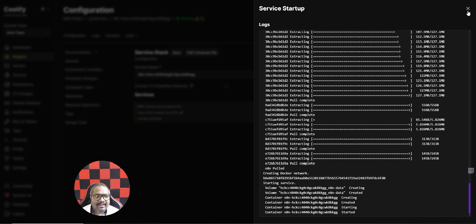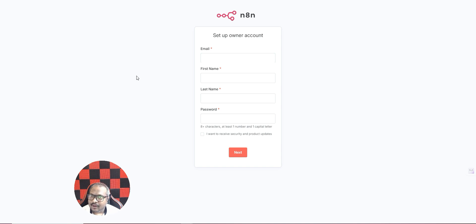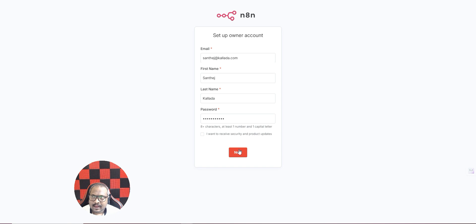Now you can access n8n at the URL shown — you only need the domain part, you can ignore any port number. Open a new tab and type 'n8n1.calera.xyz'. If you're accessing it for the first time, it will ask you to create an n8n account. Fill in your name, last name, and a password. The great benefit here is that Coolify automatically manages SSL installation for you. Click Next.